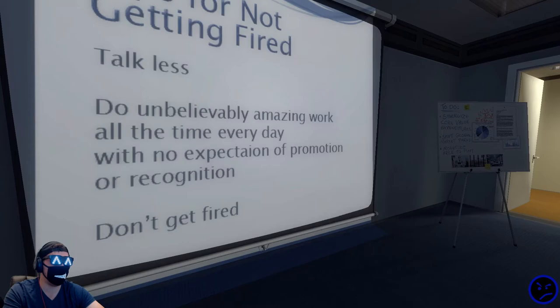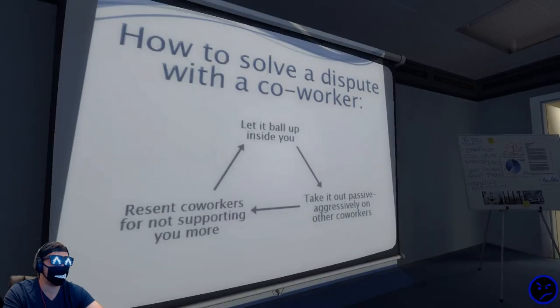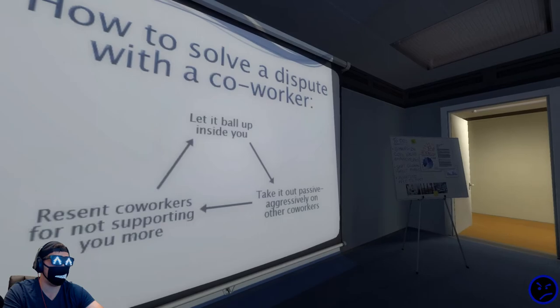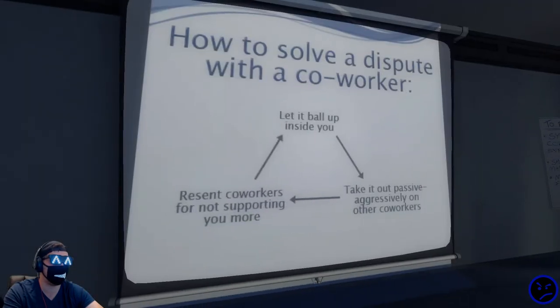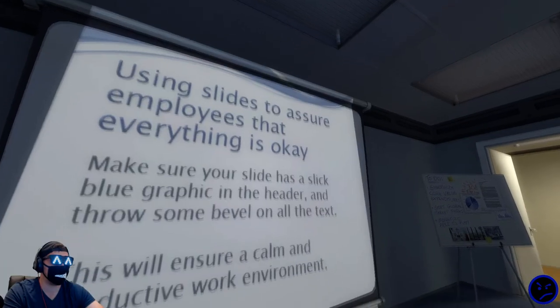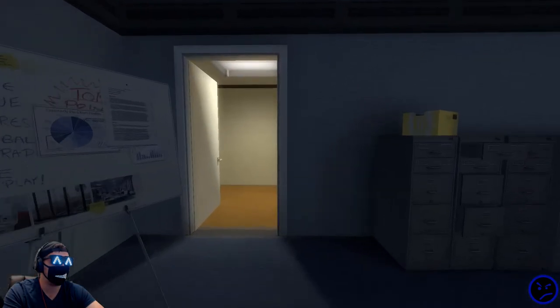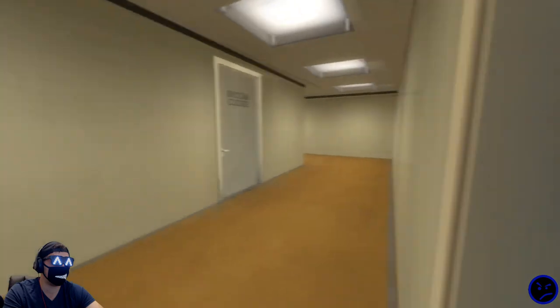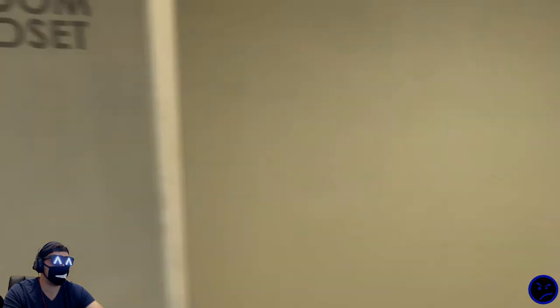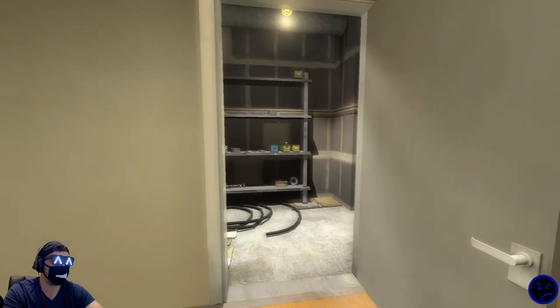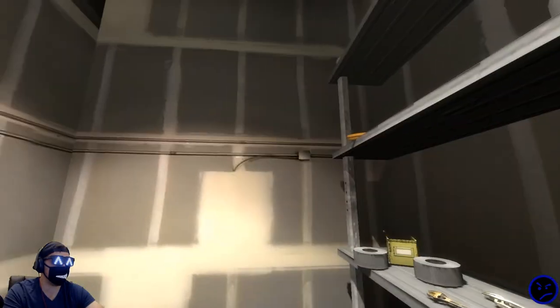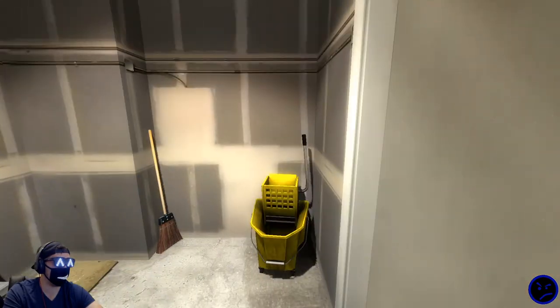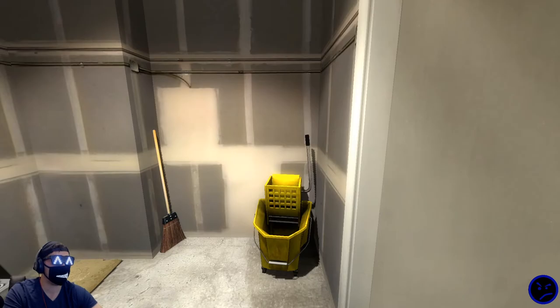Do unbelievably amazing work. Hoping he might find an answer there. Let it ball up inside you, take it out passive aggressively on other co-workers. Resent co-workers for not supporting you more. Whoa! I can actually go in here. Stanley stepped into the broom closet, but there was nothing here, so he turned around and got back on track.